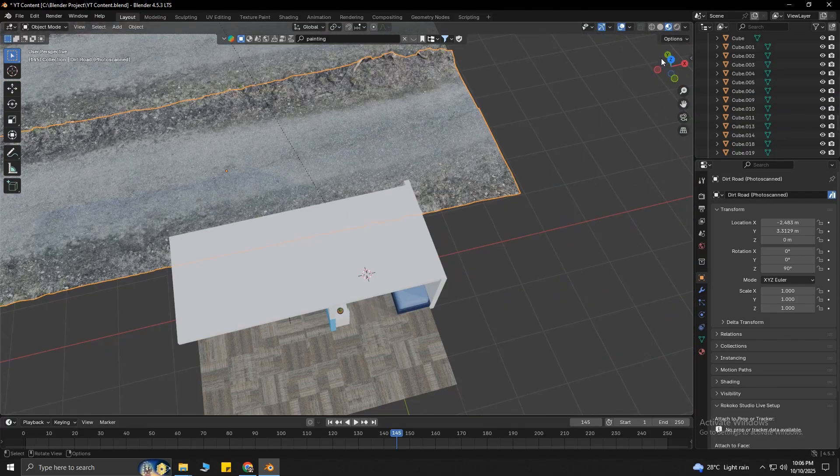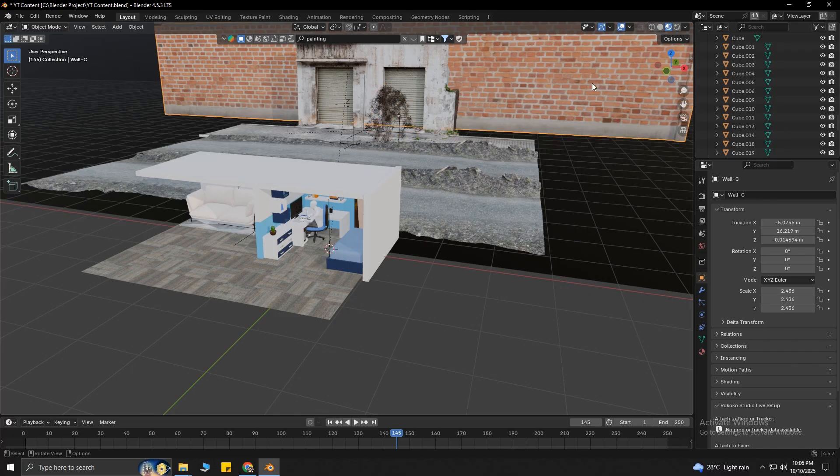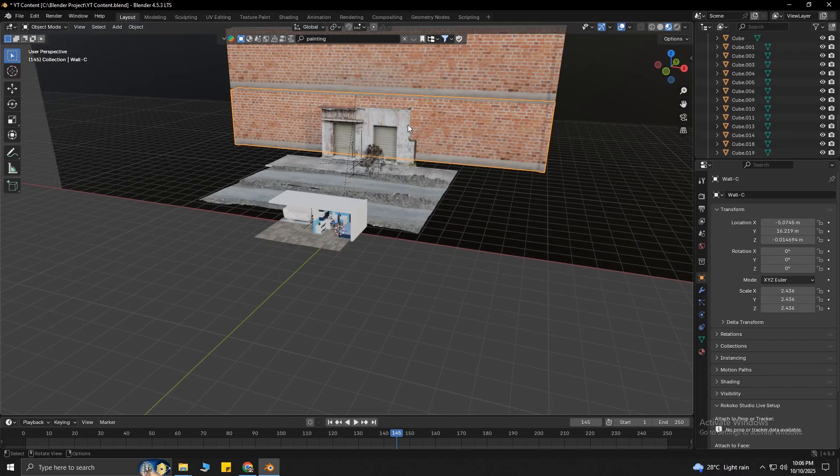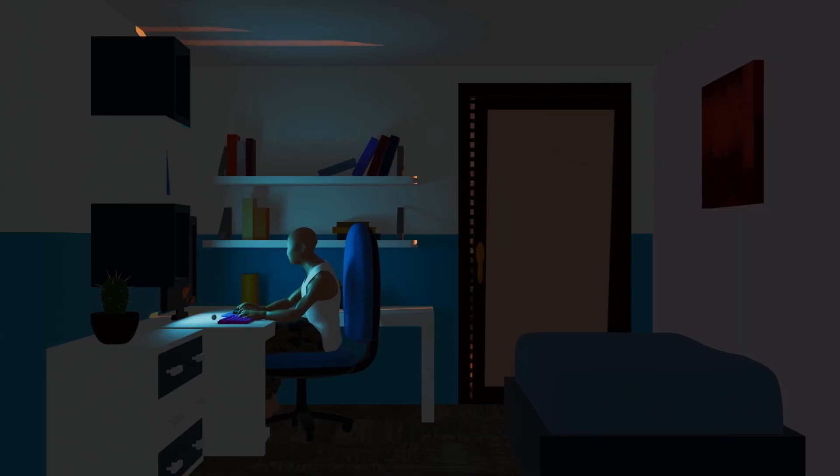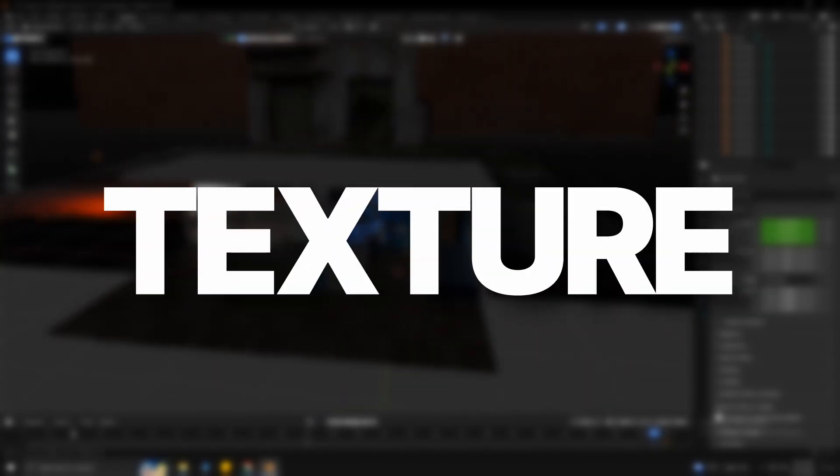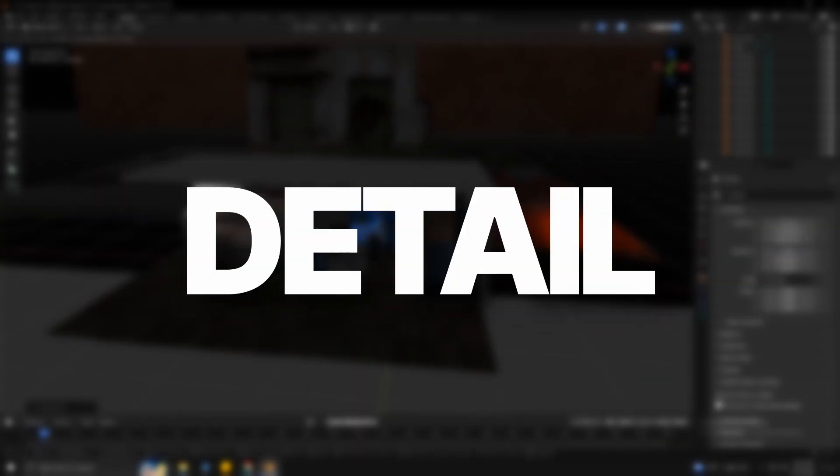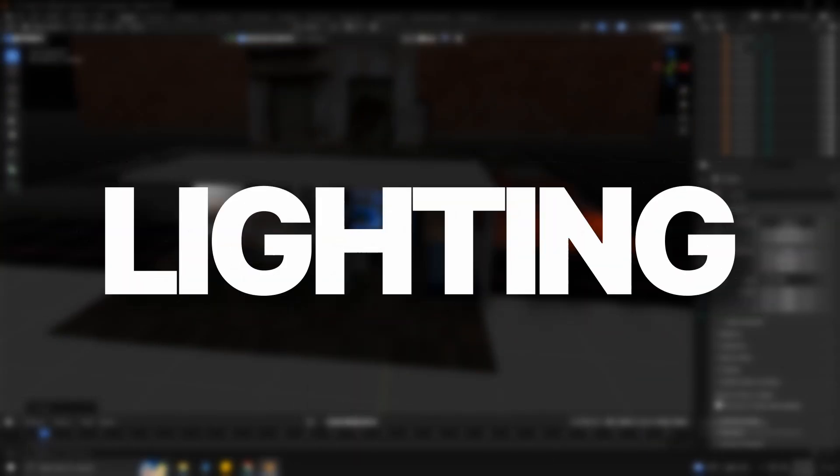Keep in mind, to transform your 3D animation from this to this, you need to apply these three steps. Number one, texture. Number two, detail. Number three, lighting. We don't need texture for this 3D animation.